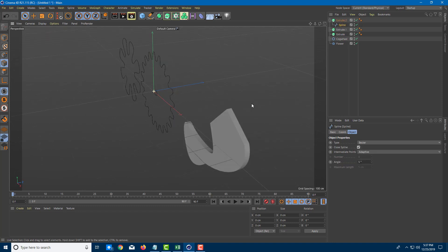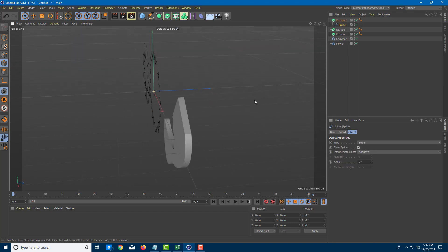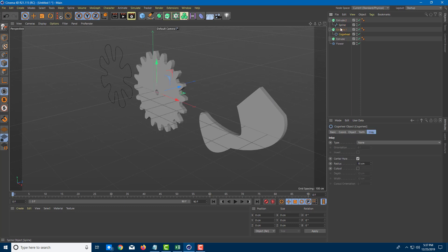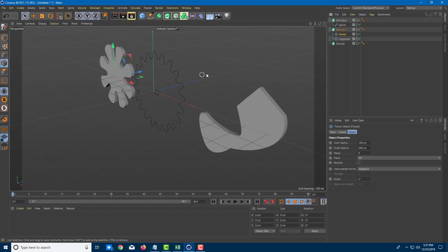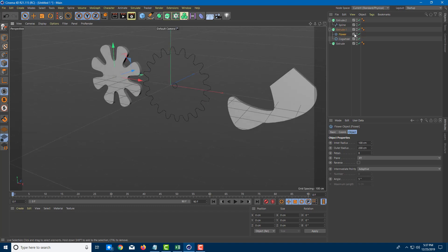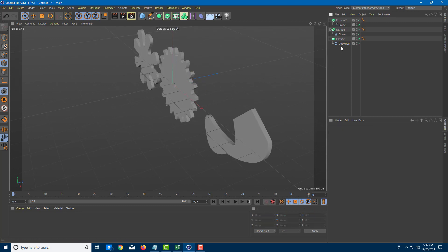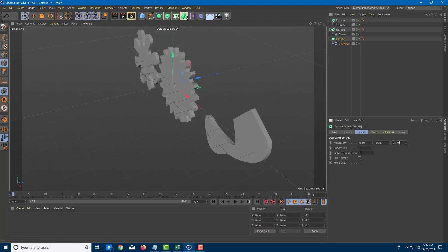Making the spline a child of extrude gives it volume — it becomes a 3D object. For the cogwheel, I'll drag it into extrude 2. Note that you cannot make both objects children of the same extrude — it does not work that way. You need one extrude for each spline.